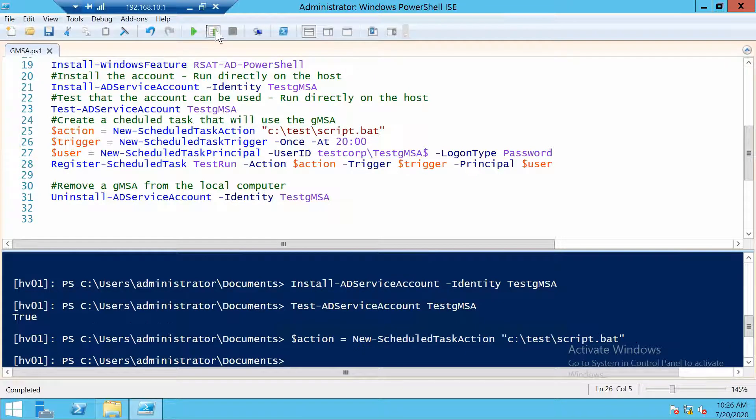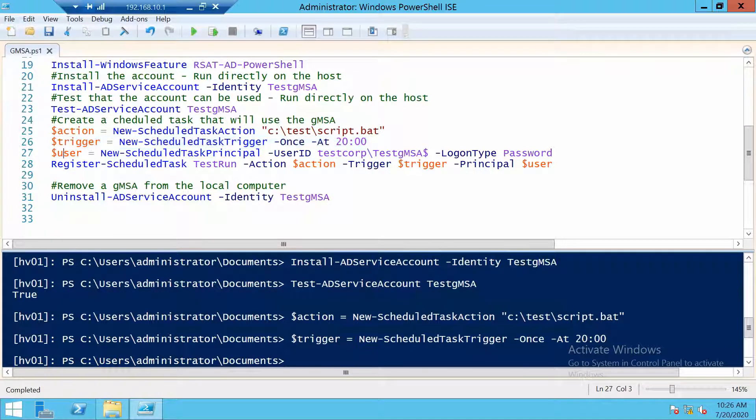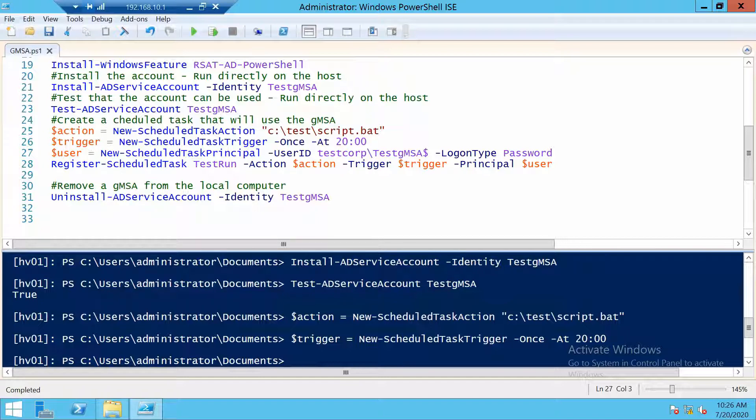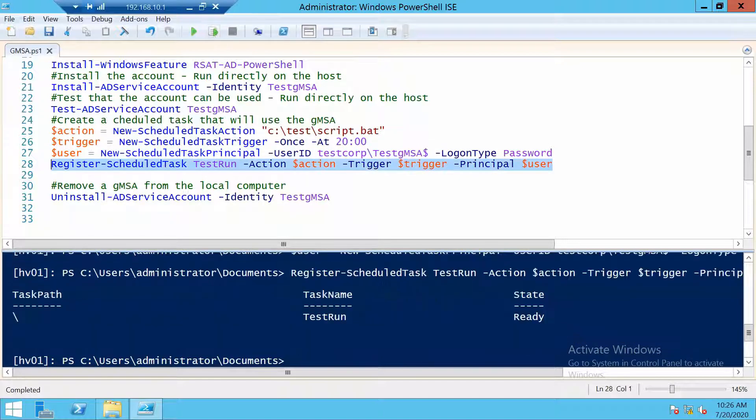So to create the task, let's create the action that runs the script, a trigger that is actually not even needed, the user. Here, this is important. So you see, you specify the user account and logon type is password. And let's create the scheduled task. Now let's run it.